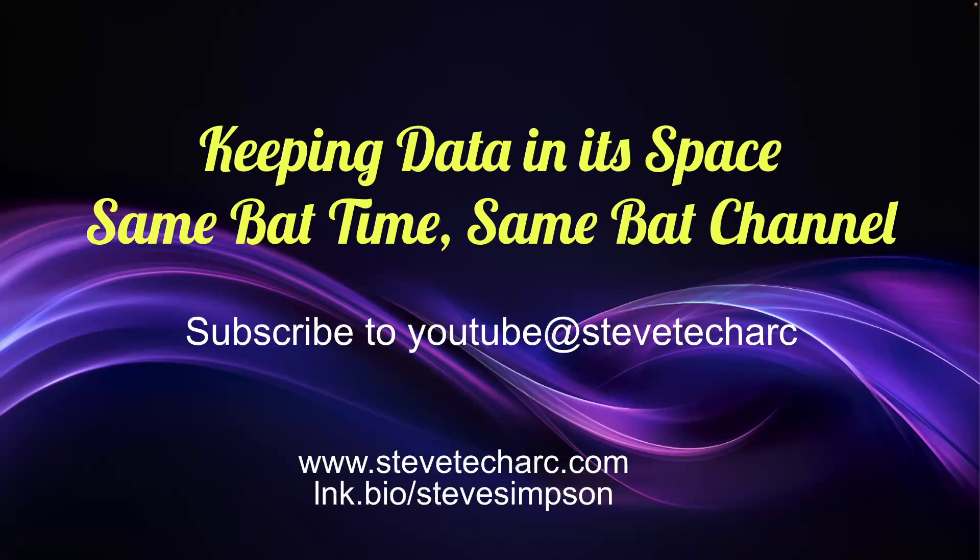Thank you for joining Keeping Data in Its Space. Join me same bat time, same bat channel. Subscribe to YouTube, Steve Tech Arc, and www.stevetecharc.com. Thank you very much.